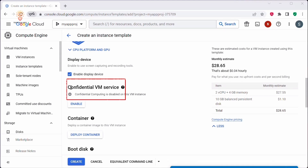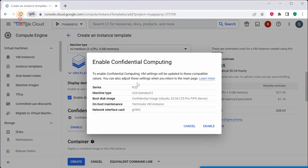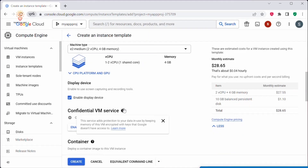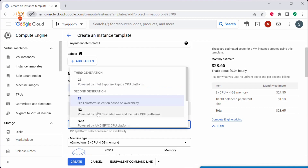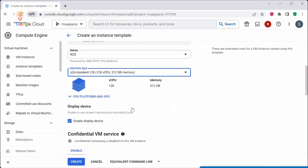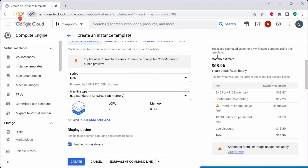Currently, the confidential VM service cannot be used with this VM instance configuration. You can create an instance template with a confidential VM only for specific images, so this service is disabled here. If you click on Enable, you can see which series this feature is available for. The confidential VM service is supported only for the n2d series — for example, machine type n2d-standard. For the A2 series it is not supported. If you select n2d and click Enable, you can use this service.